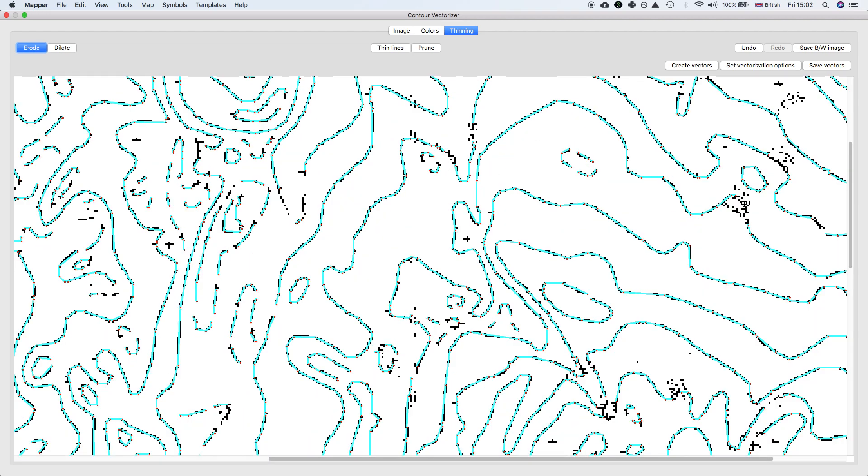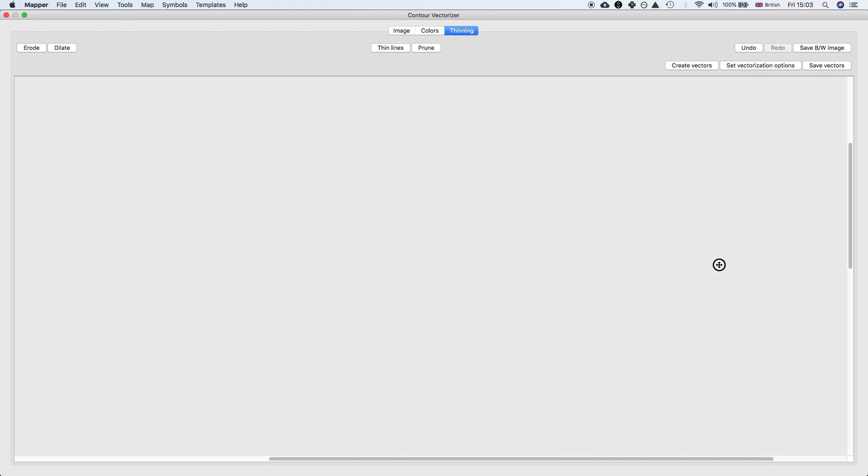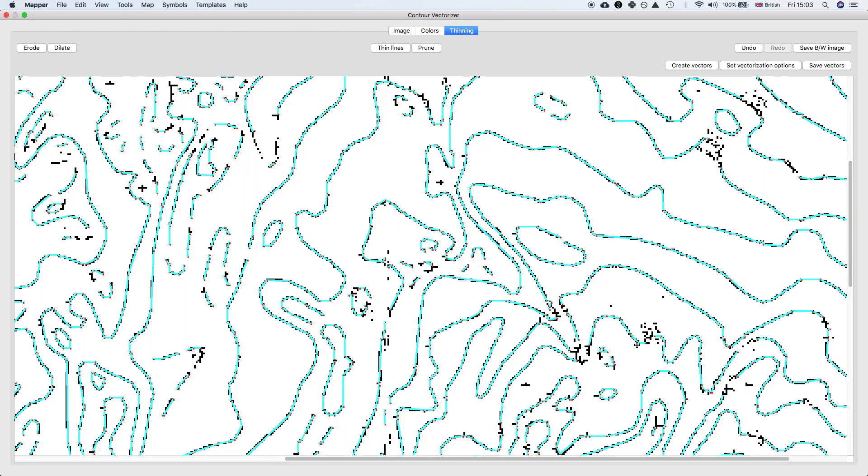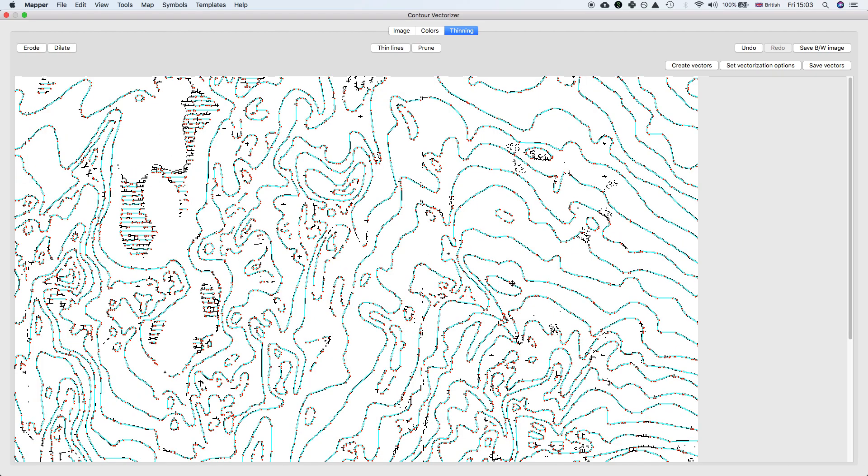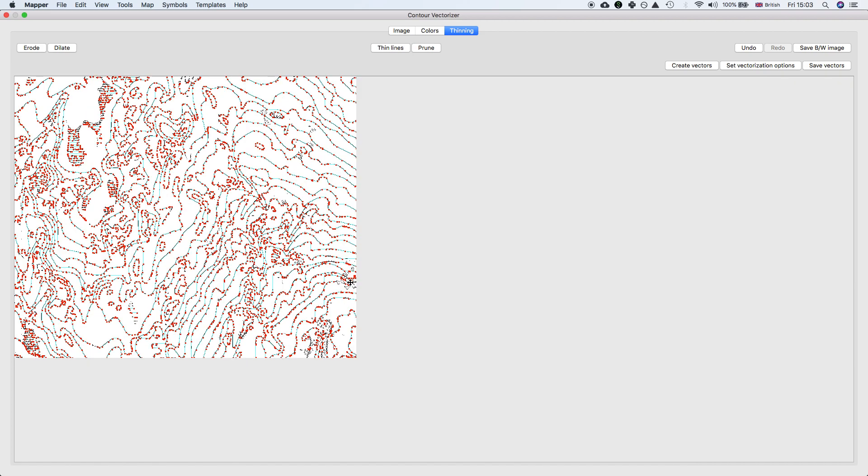It's not bothered with these artifacts here from the open areas, so it looks like we've done a pretty good job of isolating all the contours.